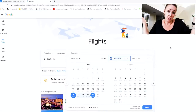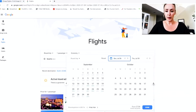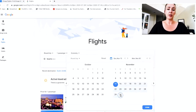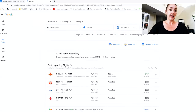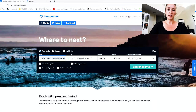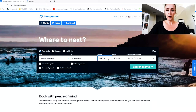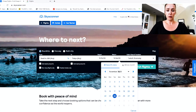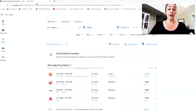We'll pick a date and just see who comes out best. We're going to go in November, leave the 15th, and come back the 30th — keeping it really simple. Now I'll go over to Skyscanner and do the same search: Seattle to Tokyo, any airport, leaving November 15th through the 30th, one person.